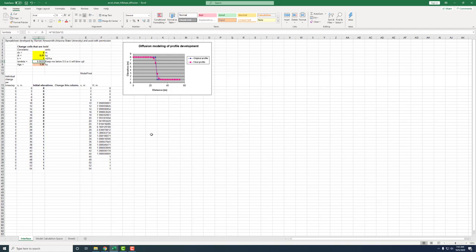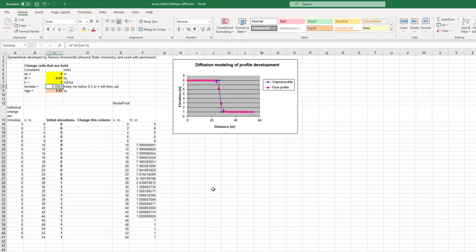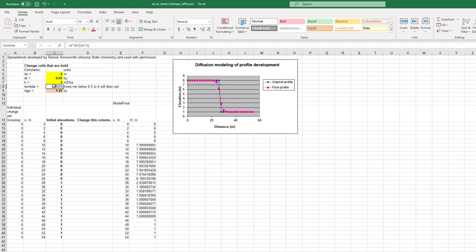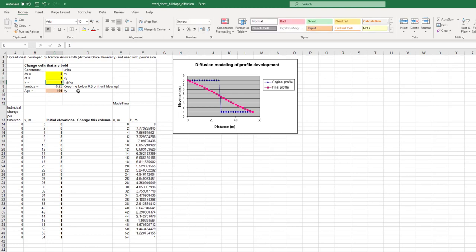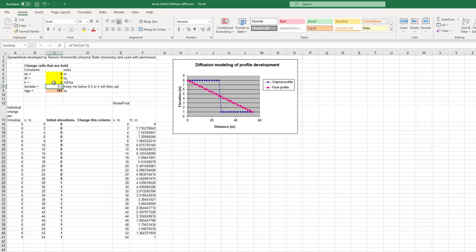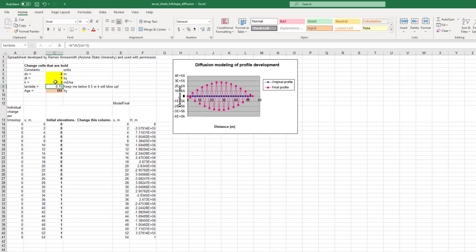We know from this numerical method that if lambda gets above 0.5, things will blow up. If I make the time step too large, I'm still okay. But if I go to something like 2, I'm right at 0.5 and you see it's getting a little bumpy. At 3, boom - it blew up to 10 to the 56, as big as the solar system. That's something to keep in mind.